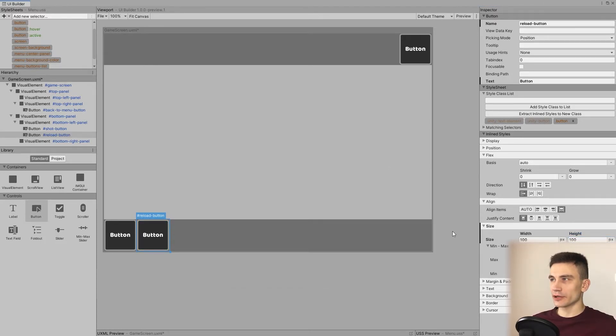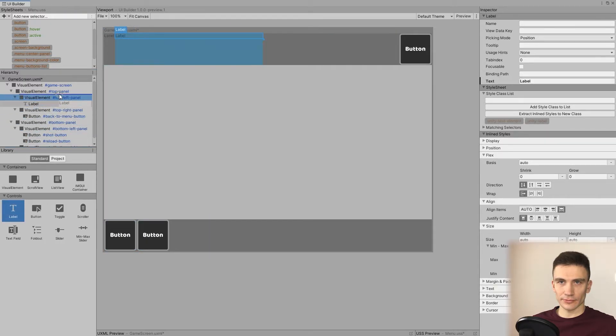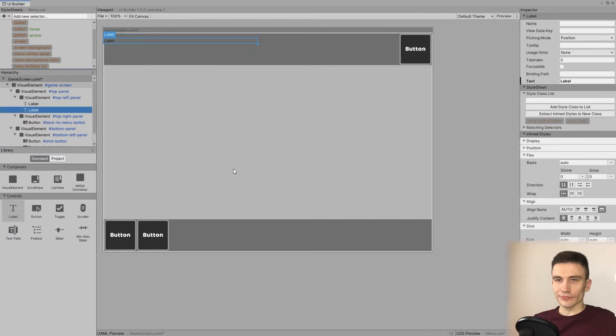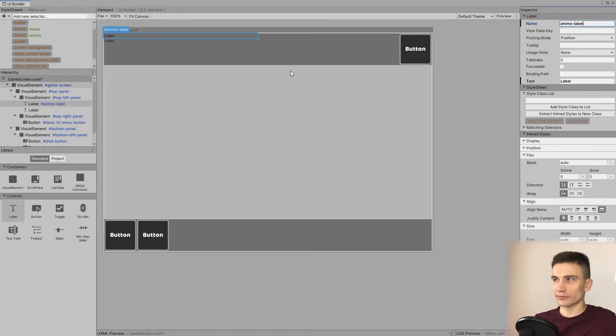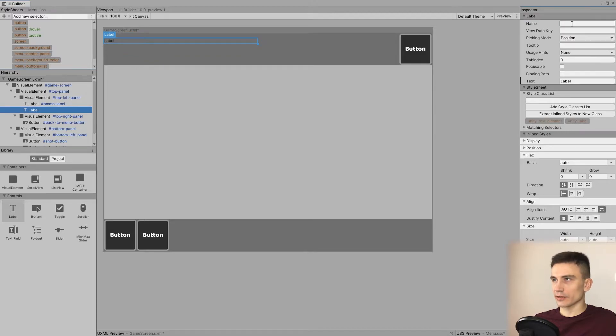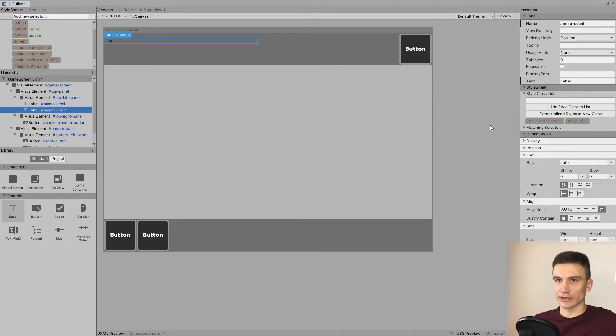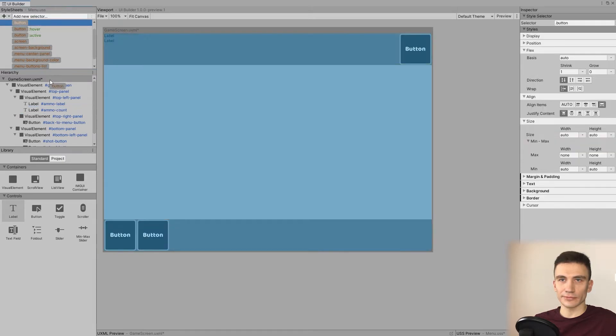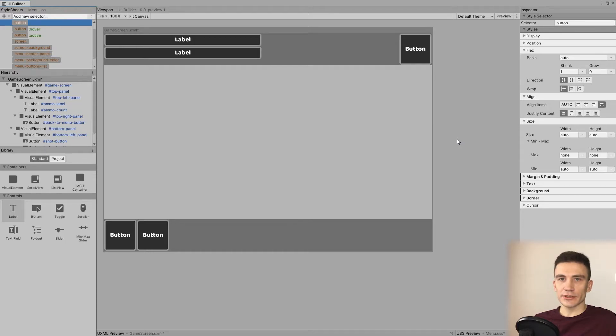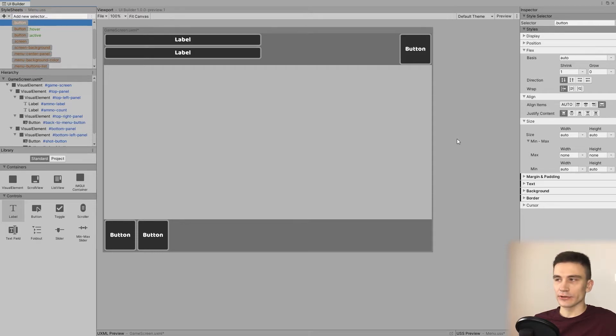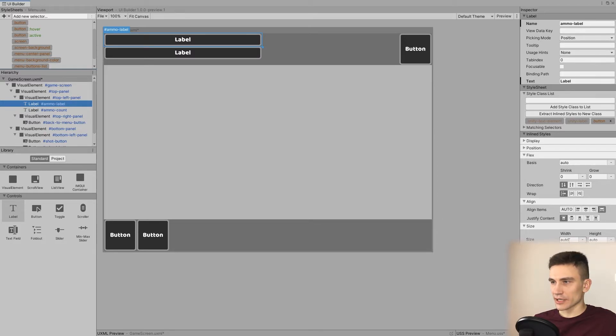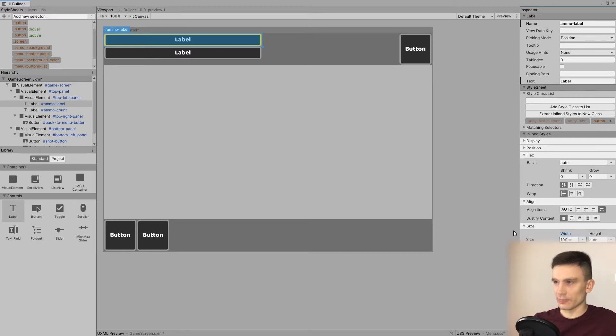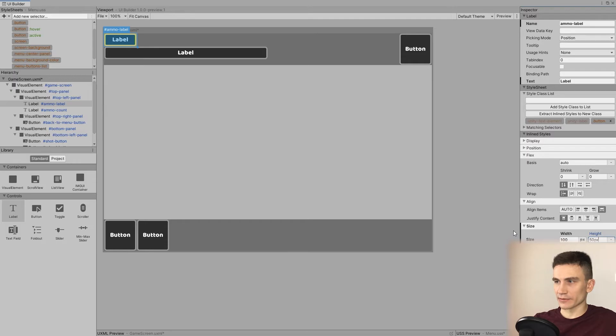Now let's go back to the top left panel where we create two labels. The first one is going to be an ammo label, and the second one, ammo count. You should also assign button class to both of them. Now even though it's not a button, we're going to use this style to simplify things. However, ideally you should always create separate styles if they are assigned to a visual element of a different type. Let's also change the size of these labels to 100 pixels of width and 50 pixels of height.